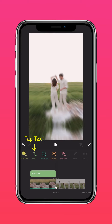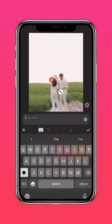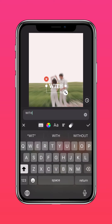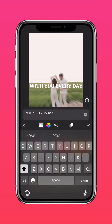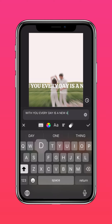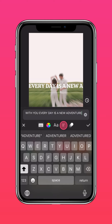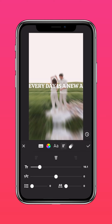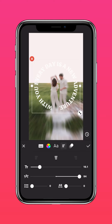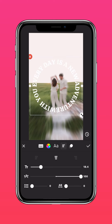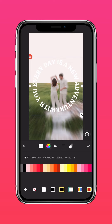Now tap Text again and add your second text. Press Text Adjustments to create a curved text once again. Customize your text however you like.